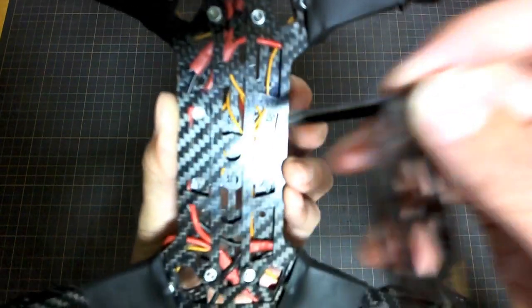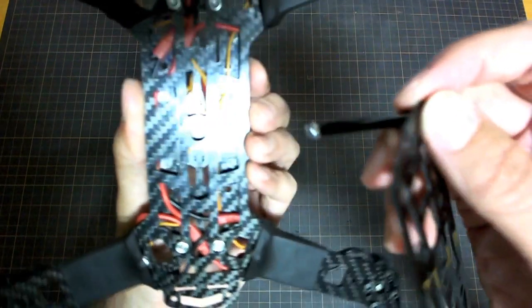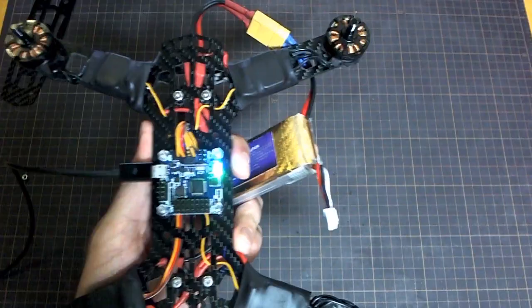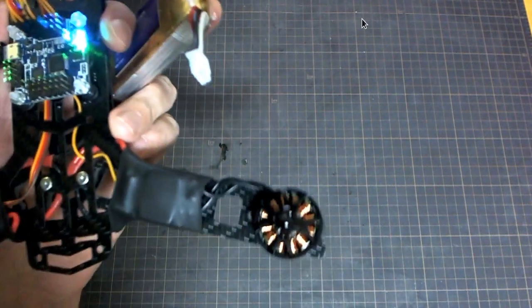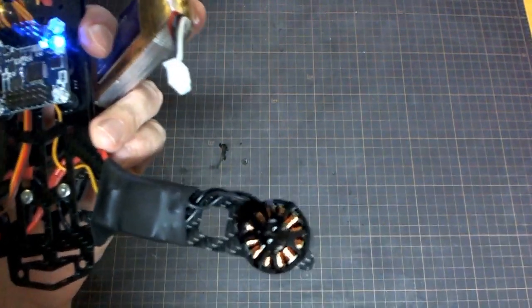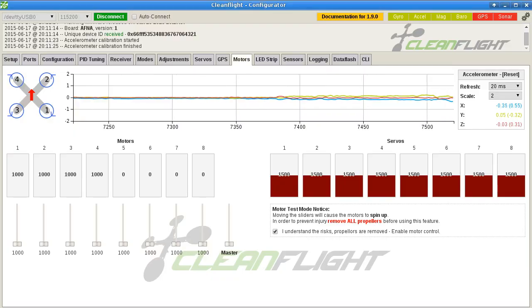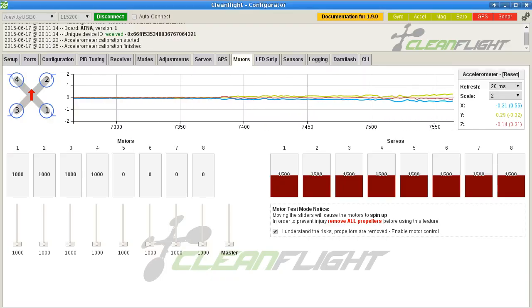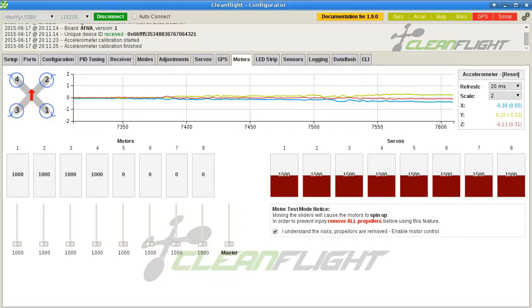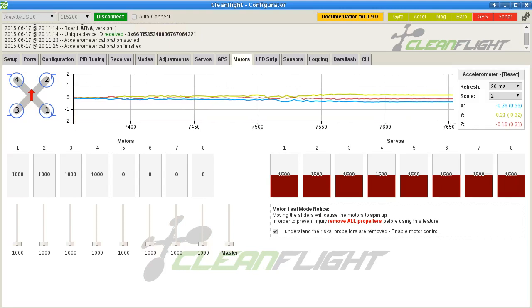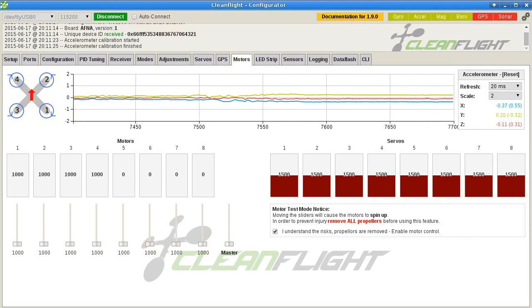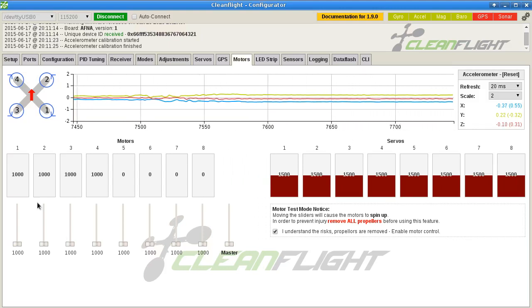Pop quiz: which one of these motors is brand new and which has been used and abused for six months or so?